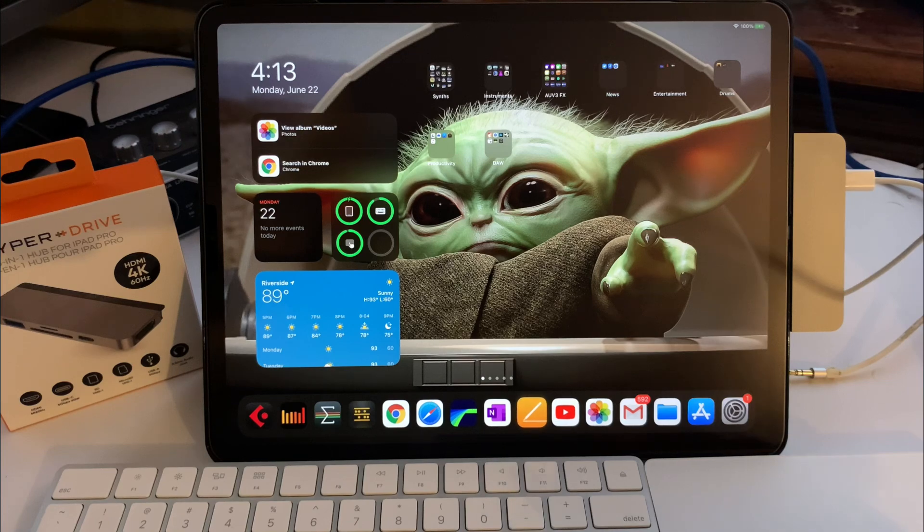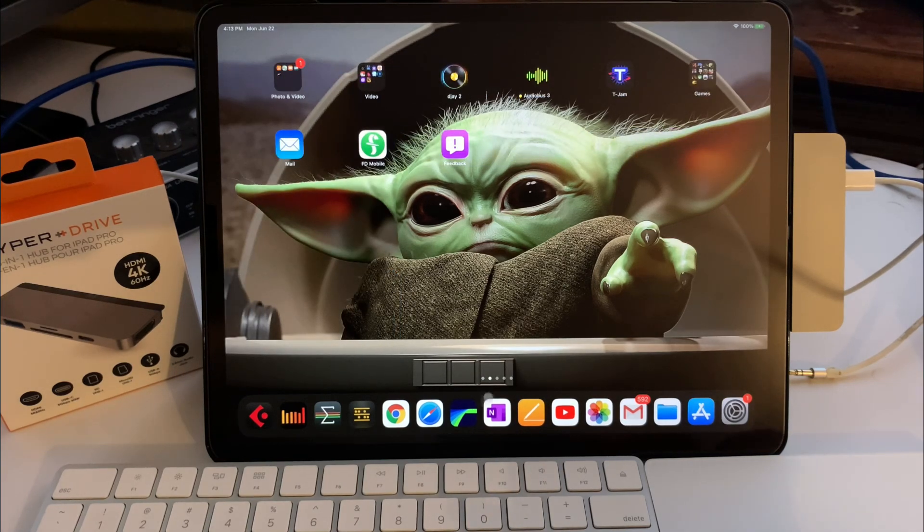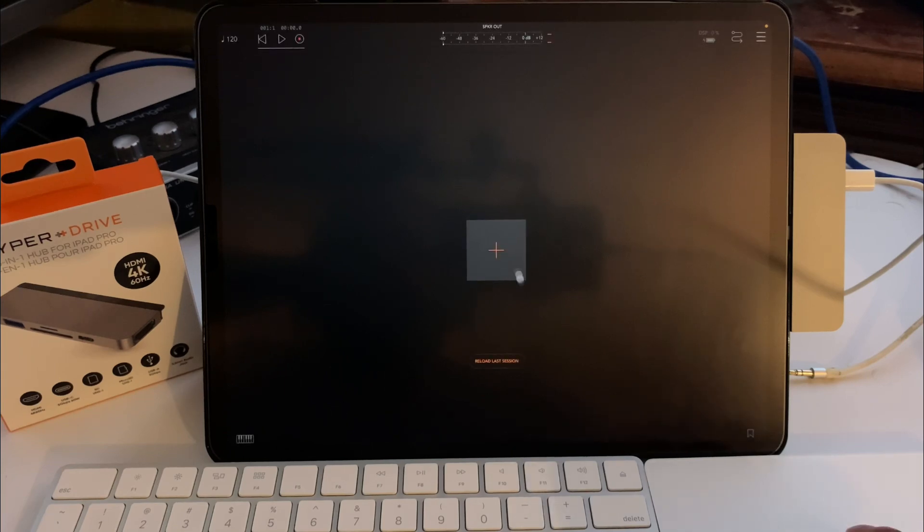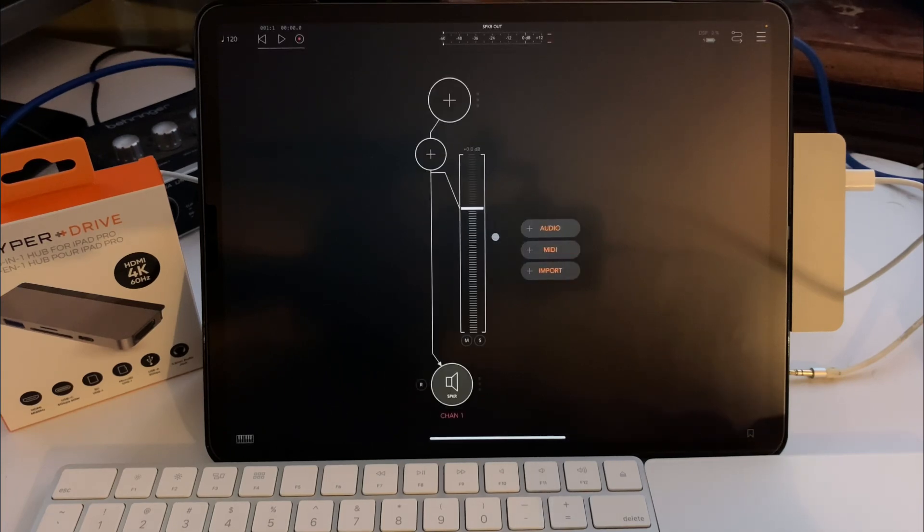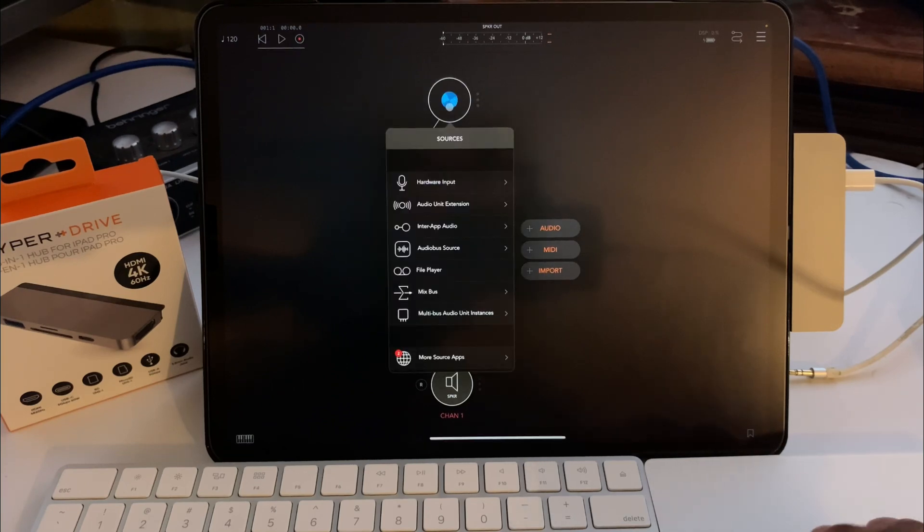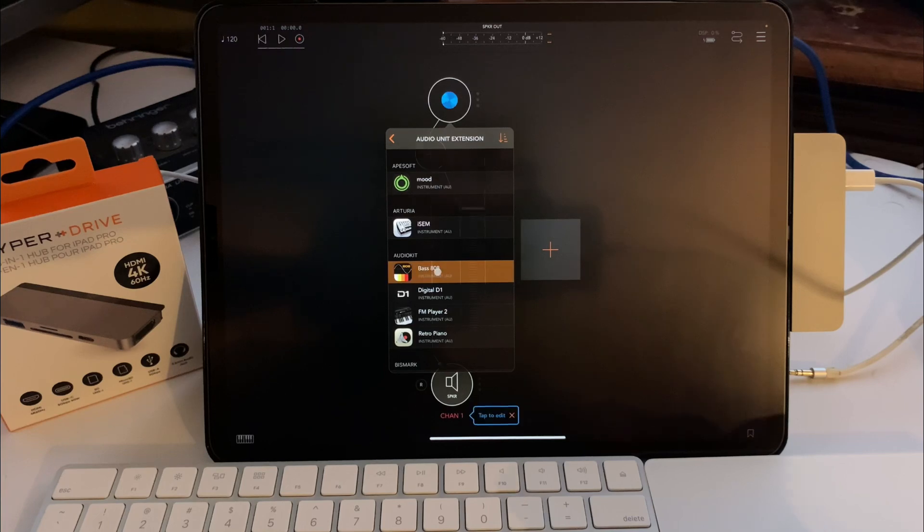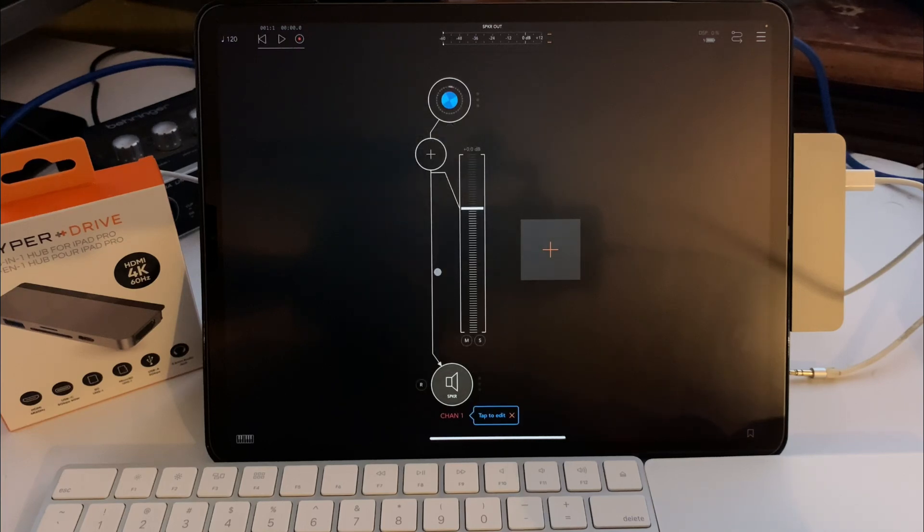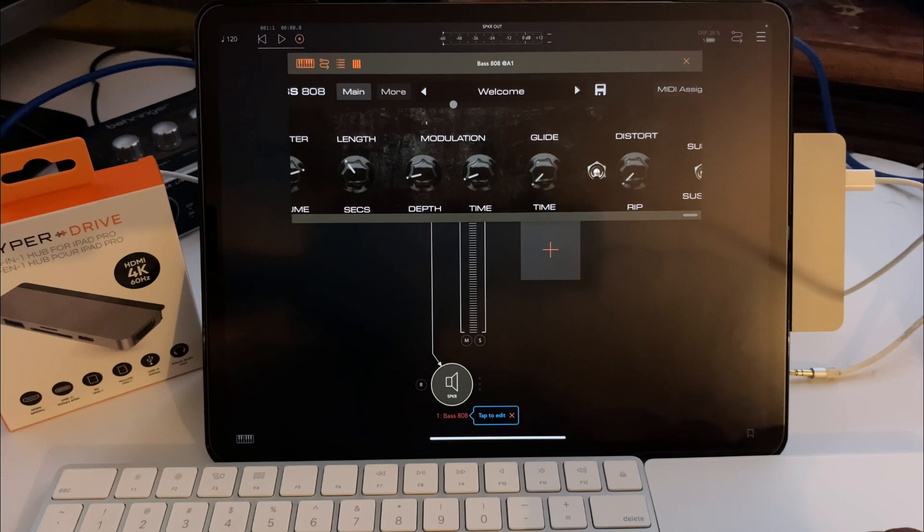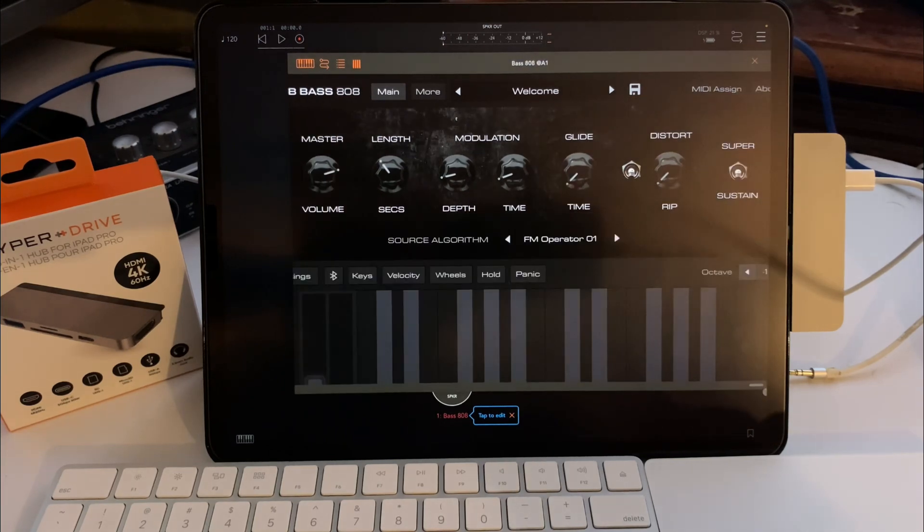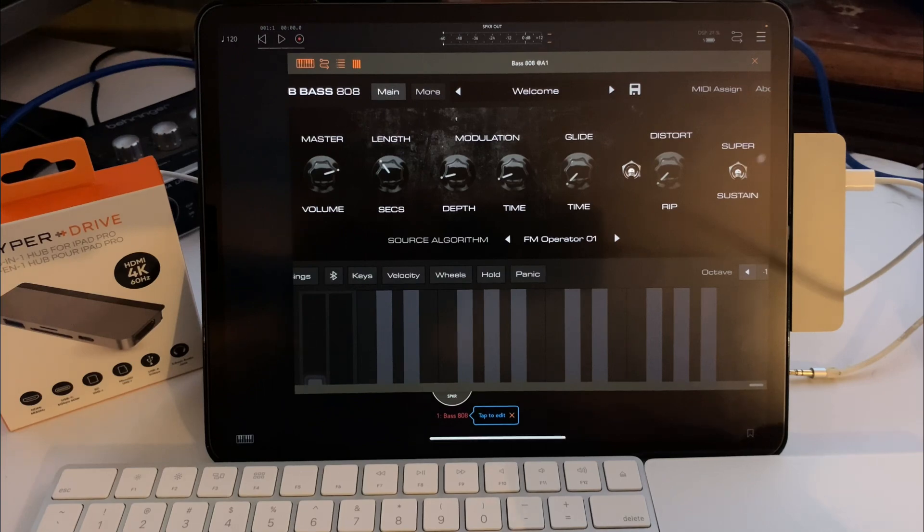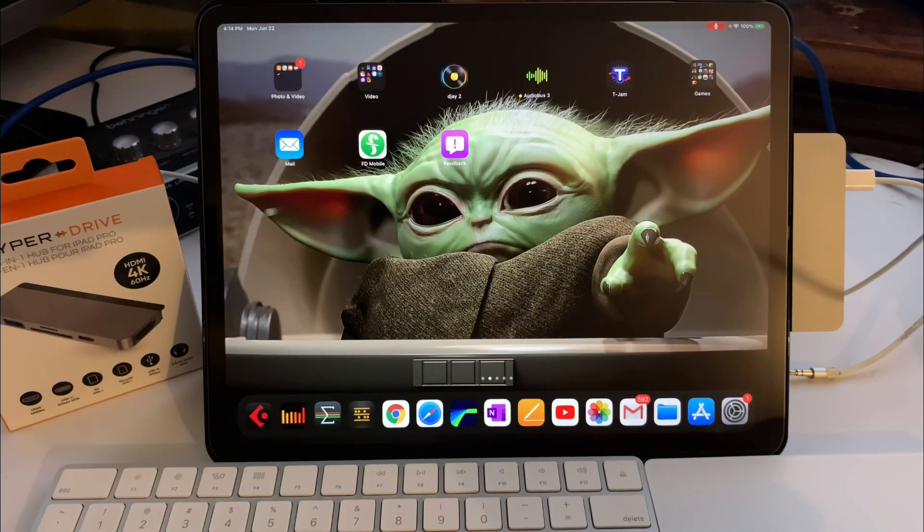Let's see if AUM works. Okay, looks like it's working. That's good. There we go, ladies and gentlemen. Okay, let's swipe up, get that out of here.